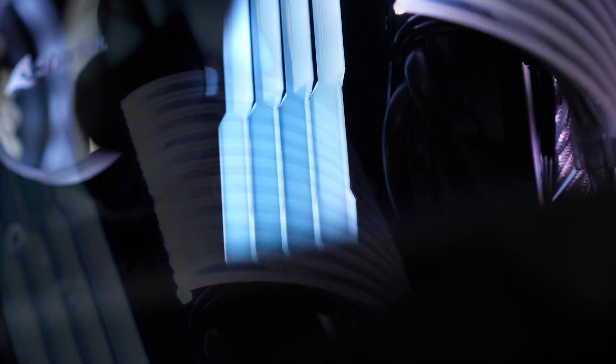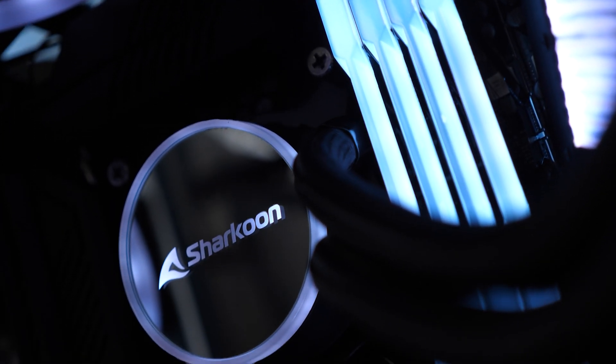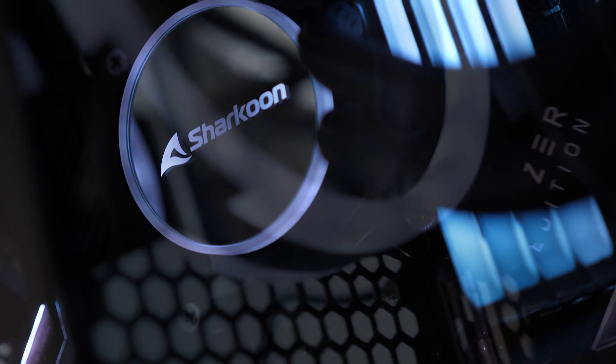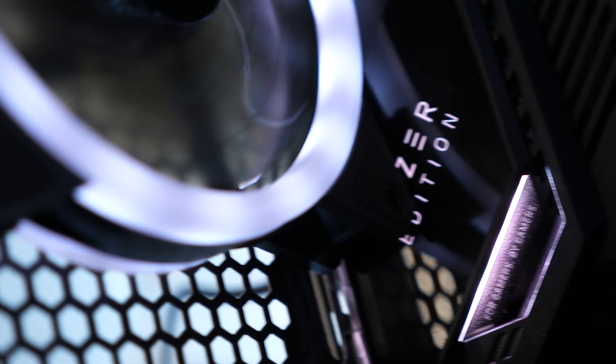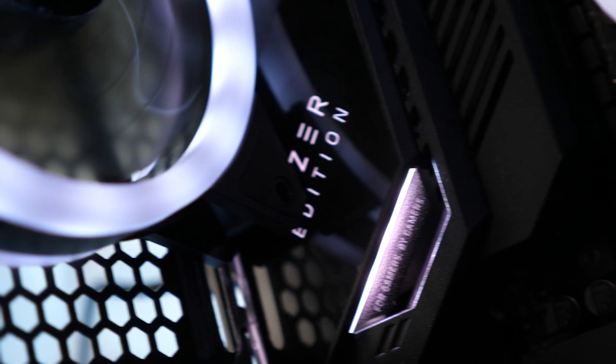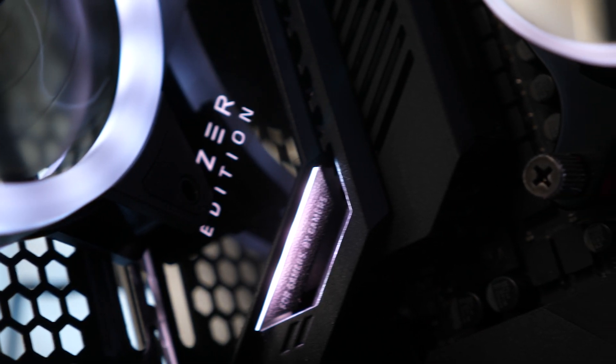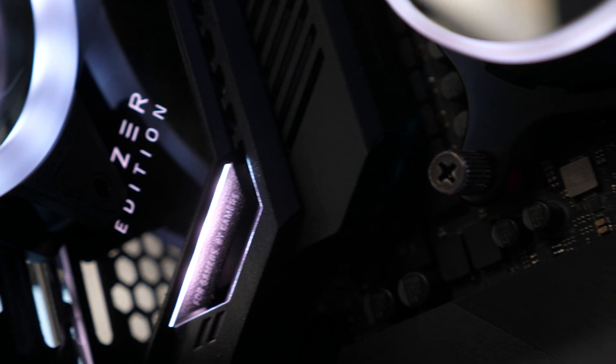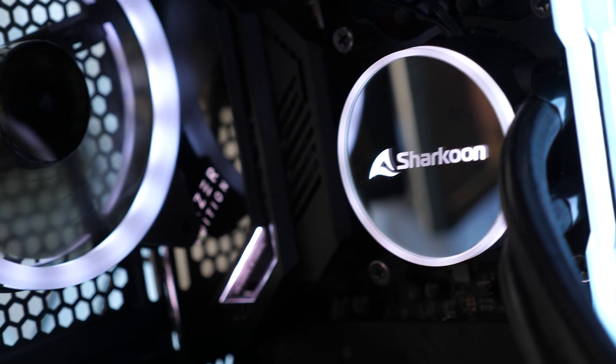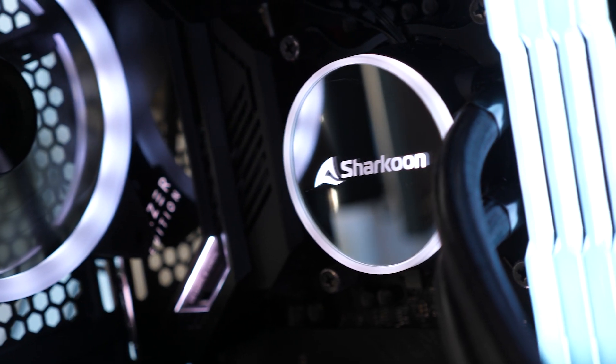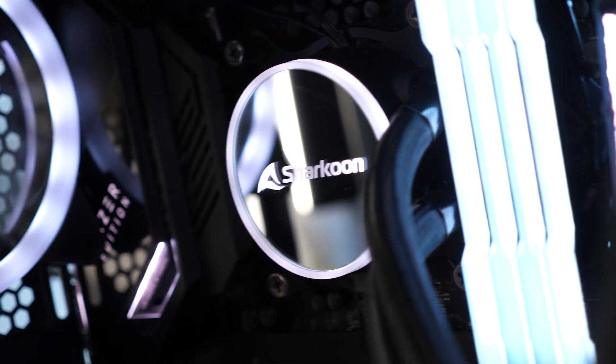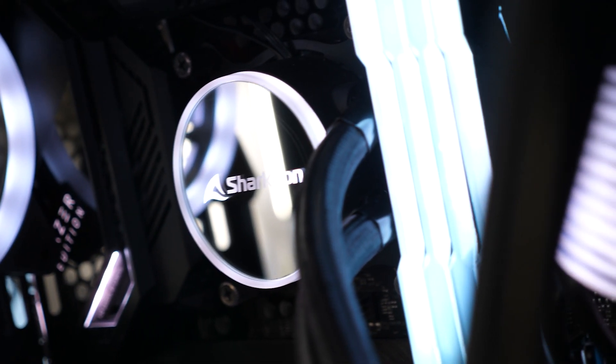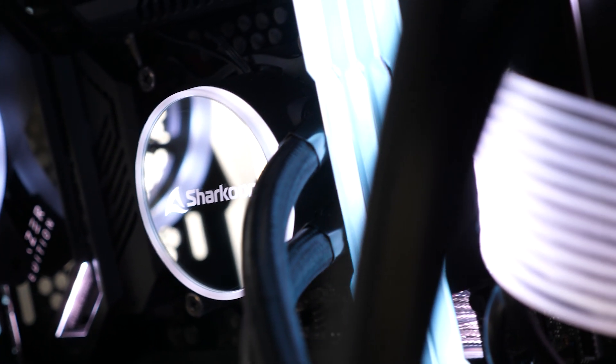We hope this guide has empowered you to confidently install an Intel CPU on a new motherboard. Remember, always consult your CPU and motherboard manuals for specific instructions tailored to your hardware. Thank you for watching, and happy computing!